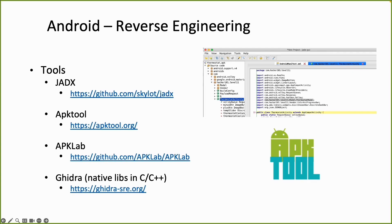And if you do have native libraries in the Libs folder. Which are shared objects .so files. Then you might need different reverse engineering tools like Ghidra.